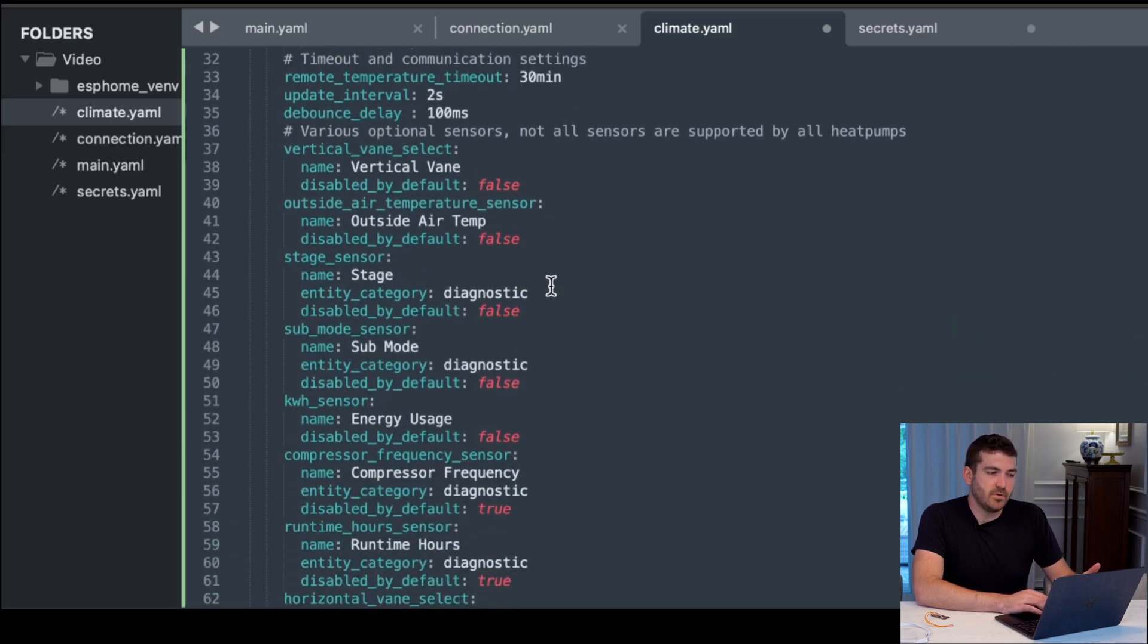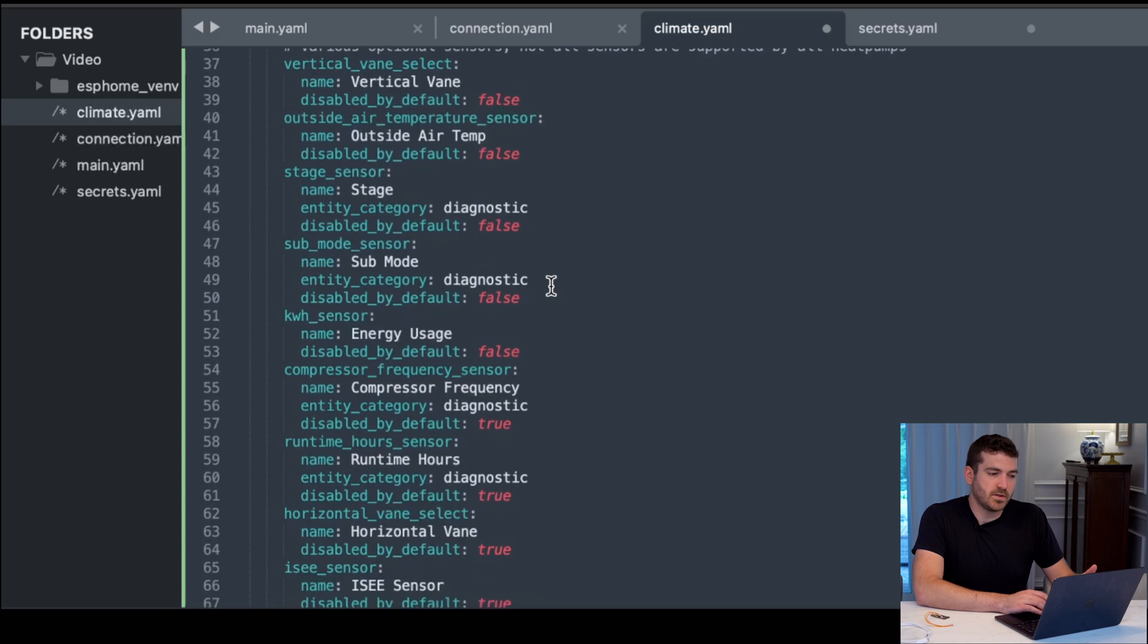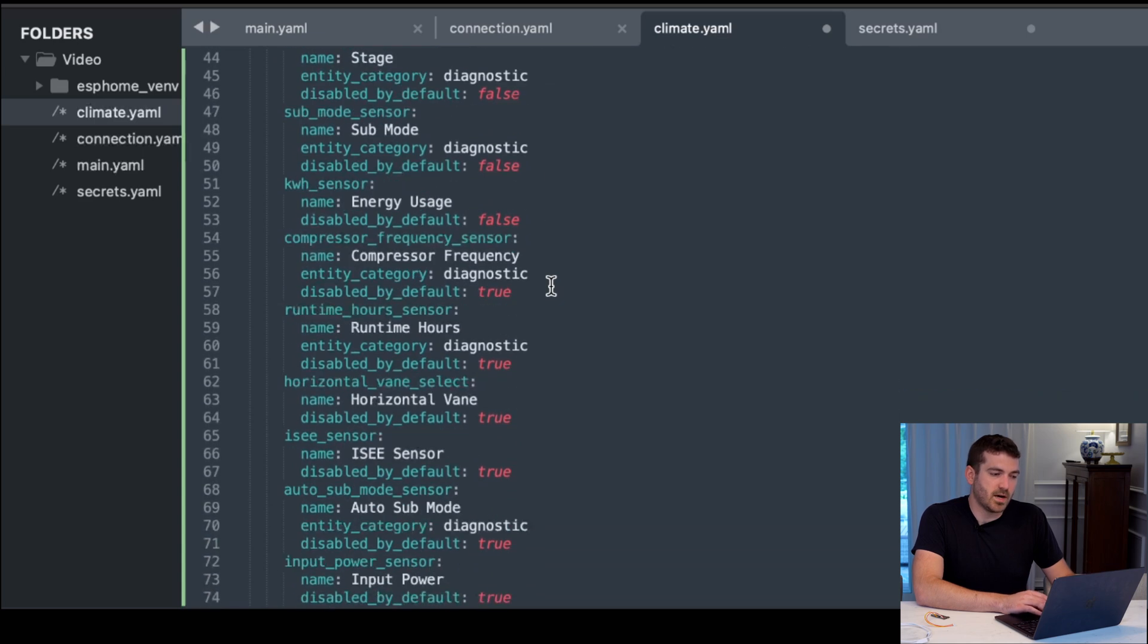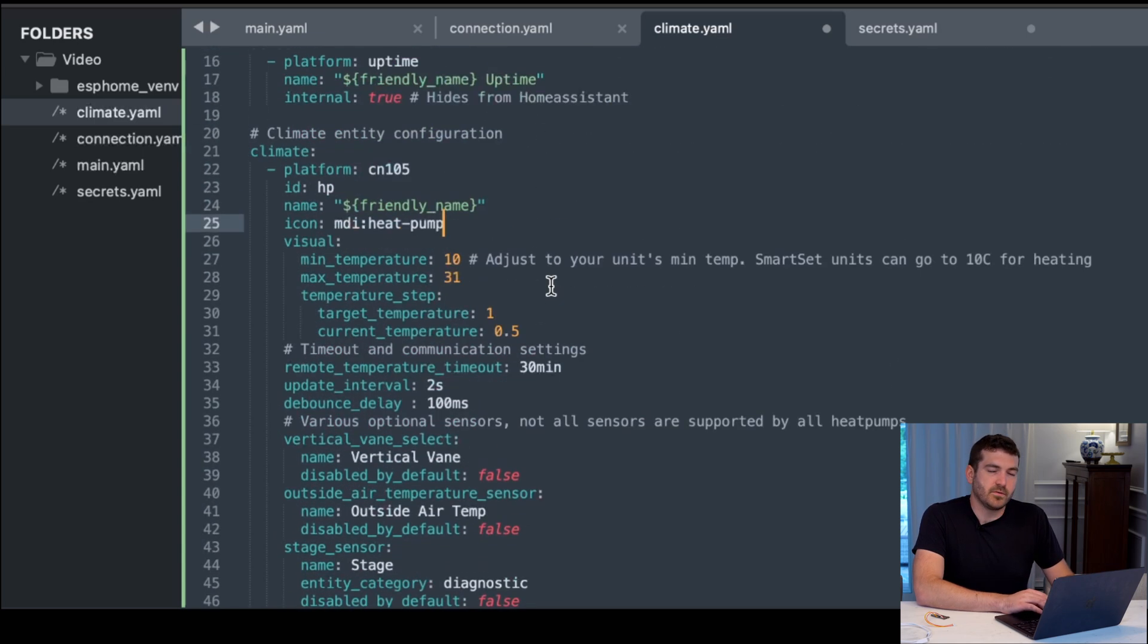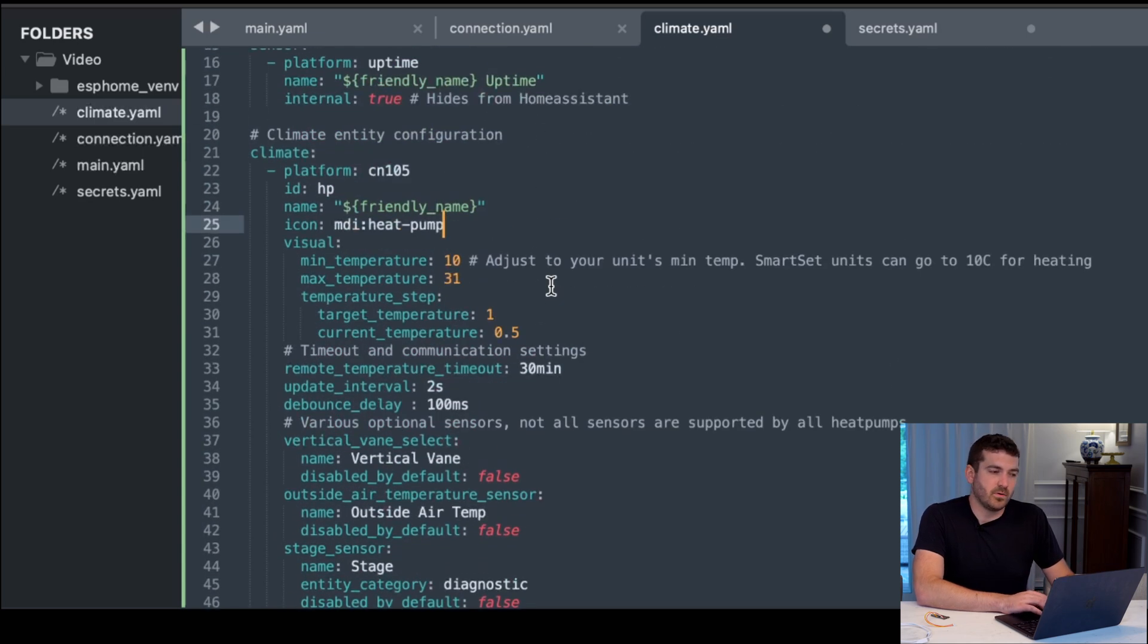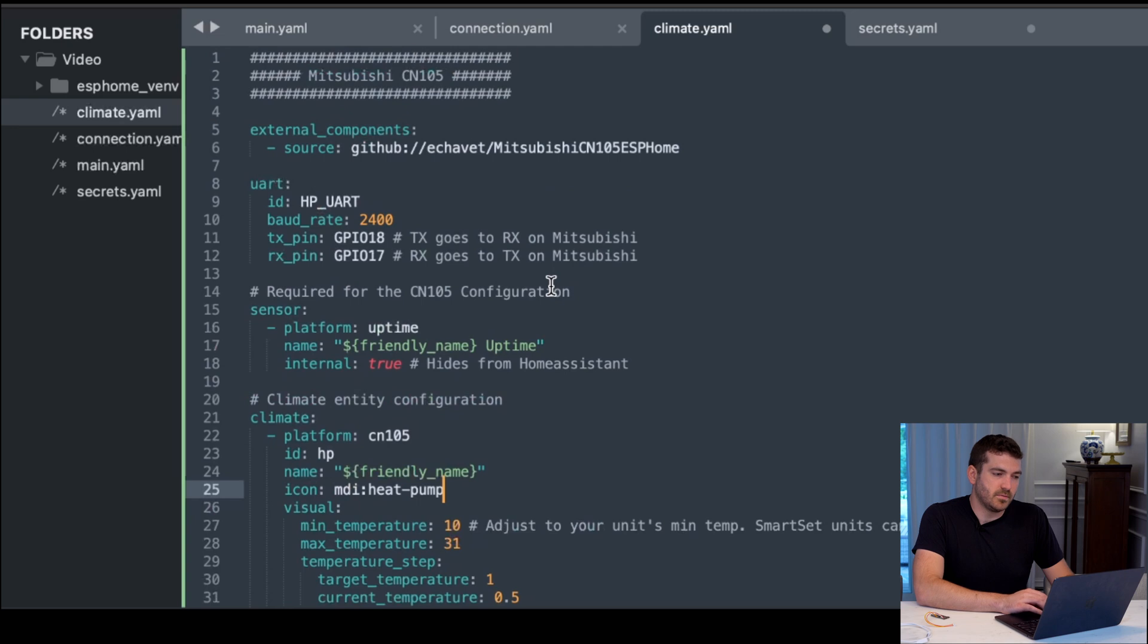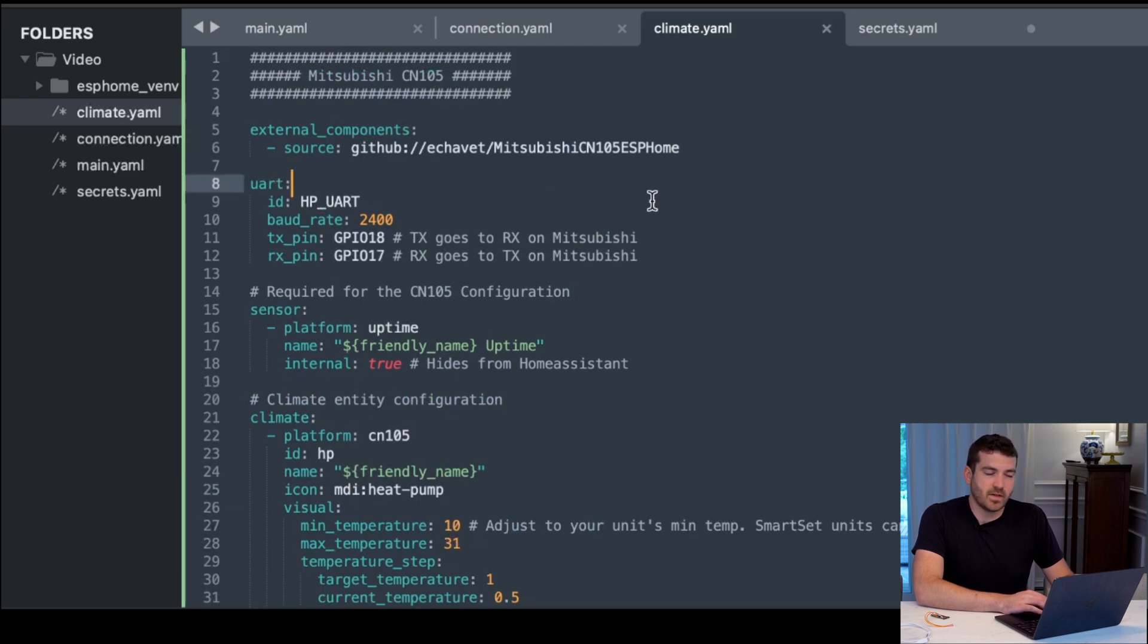I've disabled a few of the sensors and the things that don't apply to my particular unit. But feel free to look at the YAML yourself. The most important thing here is the pin information. So we can go ahead and save that.